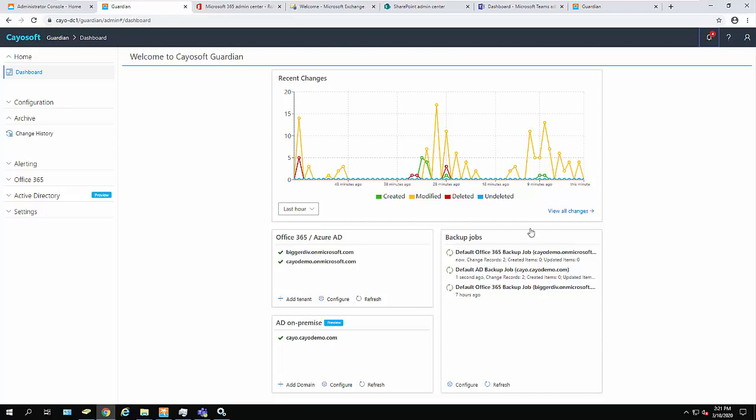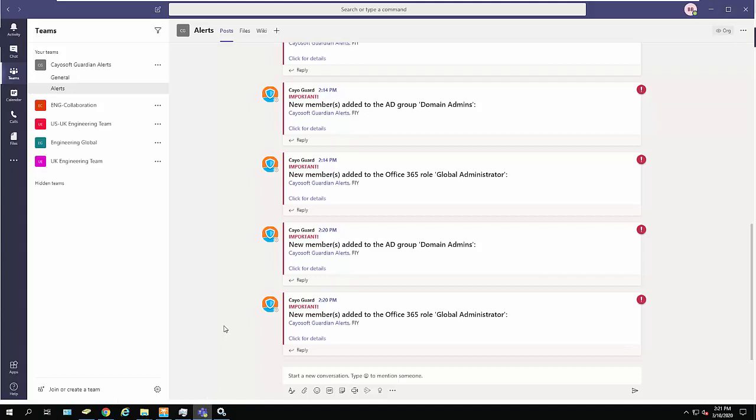I was just alerted in Teams that there were several key changes that need my attention. Both my global administrators group and my domain administrators group have been modified.